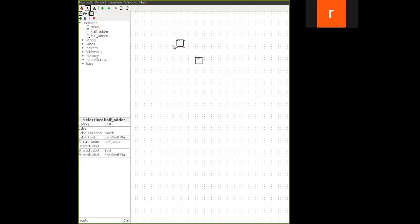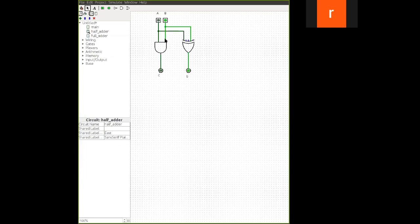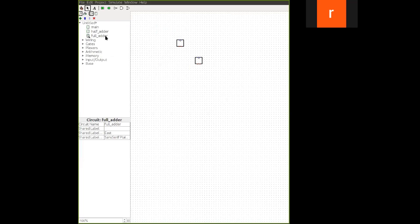So already we have created, see if you see that already we have created this. So no need to draw all these things again. So in full adder you directly copy and paste this half adder. It is a block. Now it shows like a block diagram. Now this is for carry input and these two are the A and B input.